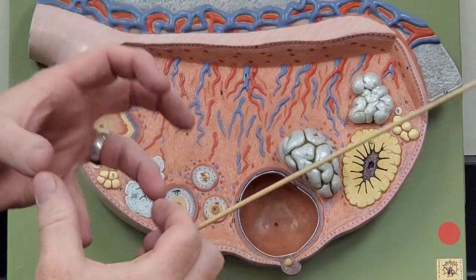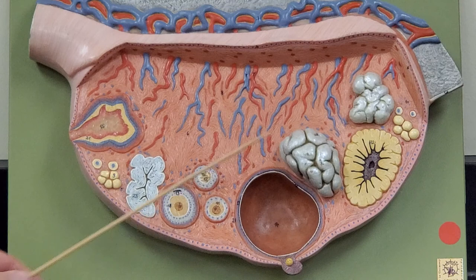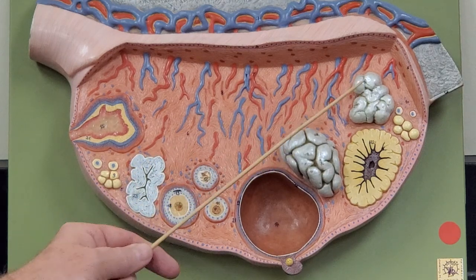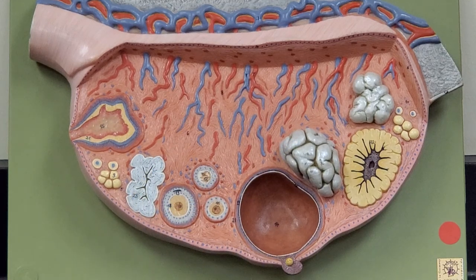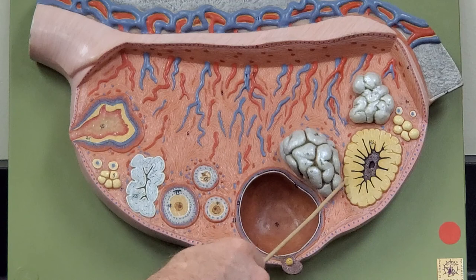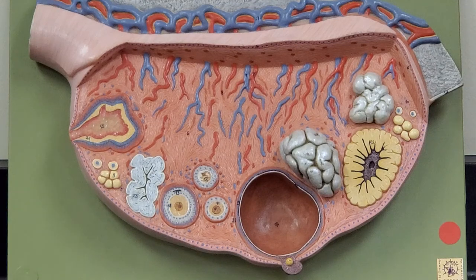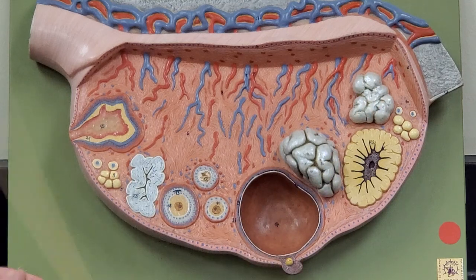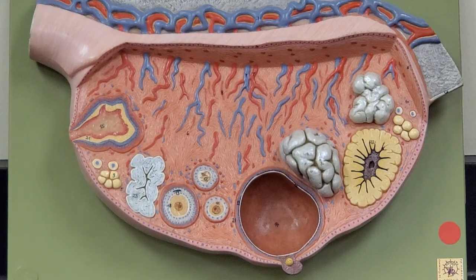After the corpus luteum starts to deteriorate, it turns white and becomes bodies called corpus albicans — alba meaning white. If a female is fertilized and the egg implants, the embryo will start to release a hormone that maintains the corpus luteum and doesn't let it break down. The corpus luteum will continue to secrete progesterone so that a female does not menstruate, and therefore keeps the uterine lining to support the developing embryo. There's a lot of endocrinology going on here, and you need to go back and review all that endocrinology when we cover it in lecture.